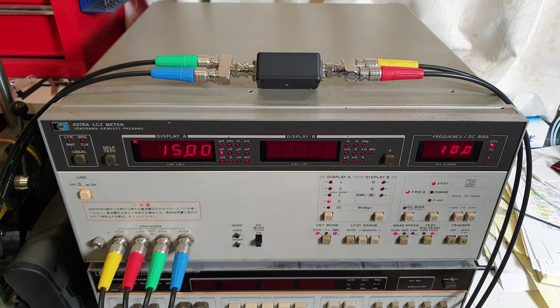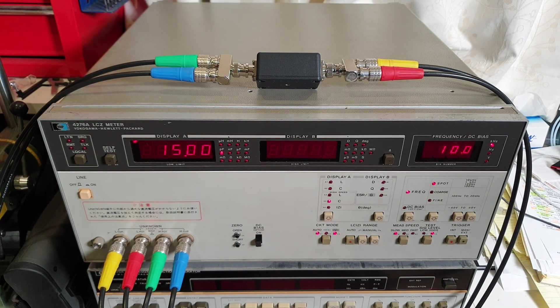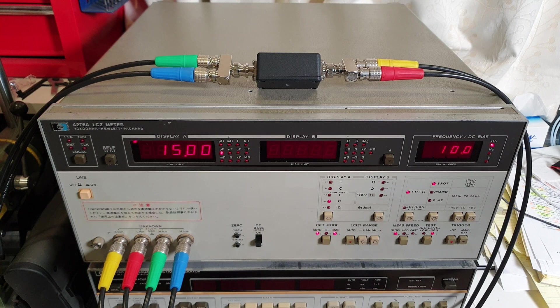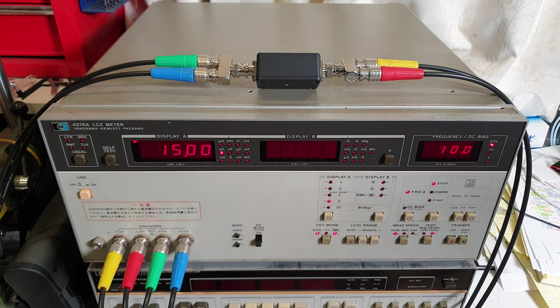I think that's pretty good. 15.00. I'm going to call that as pretty much spot on.